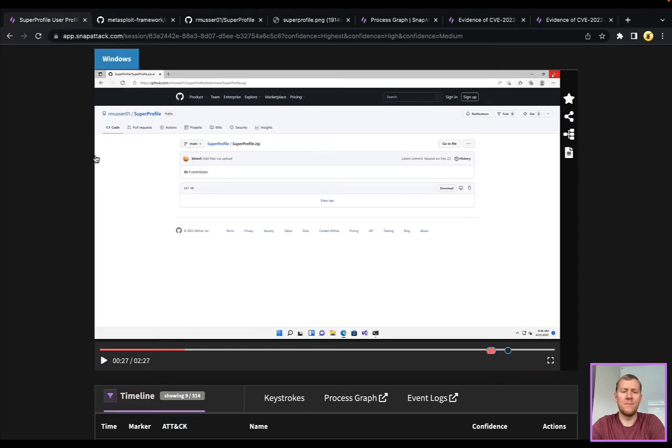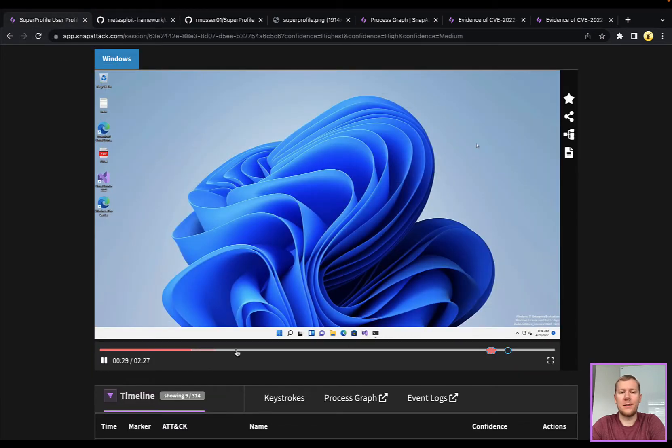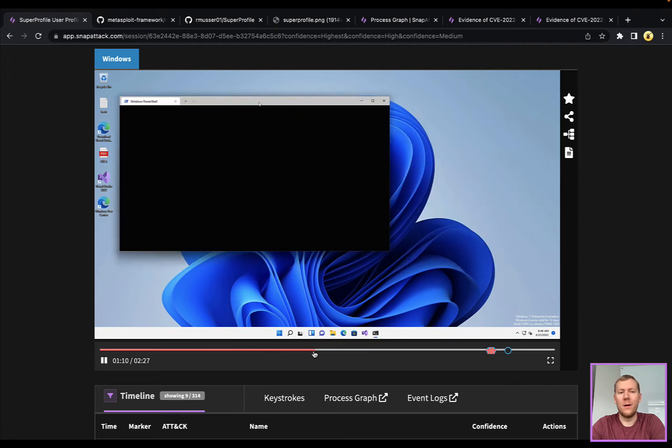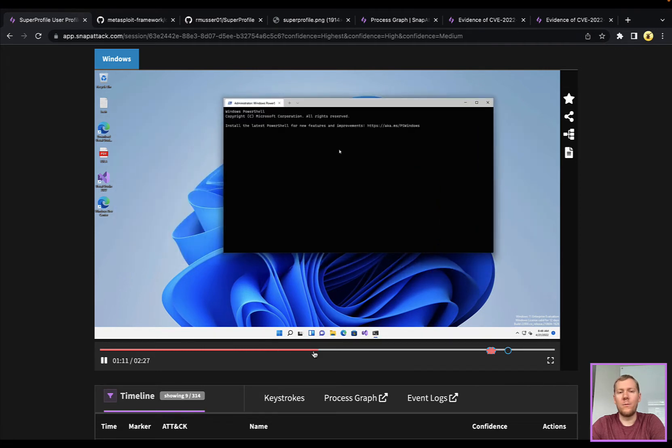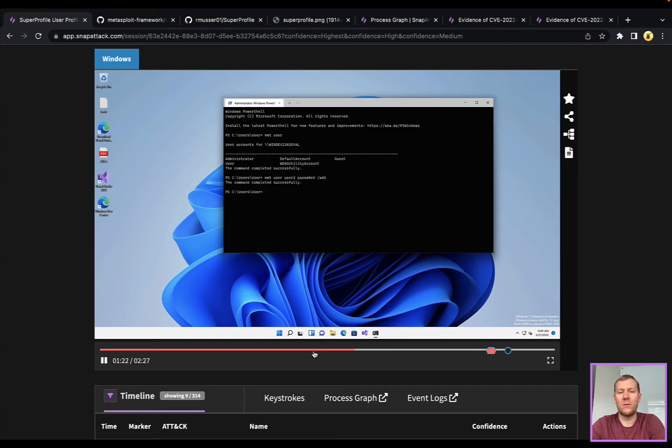We download this, and it's pretty simple and straightforward here. One requirement of this exploit is that you need to have at least two users on the system. We've got this Windows 11 image with a default user. I'm going to really quickly here create another user, user2 with a password.